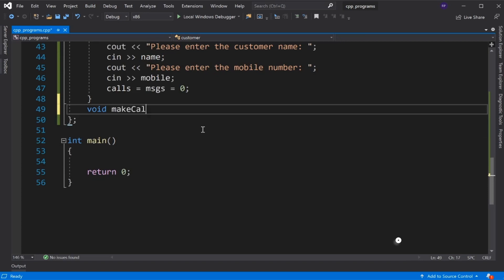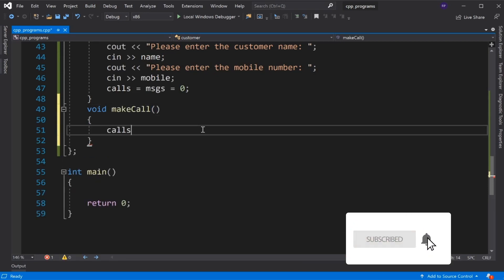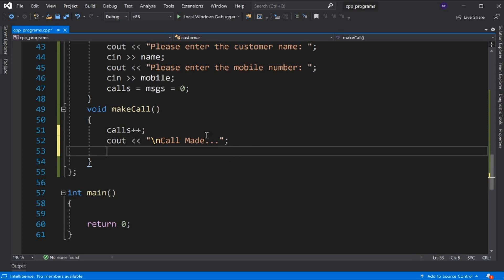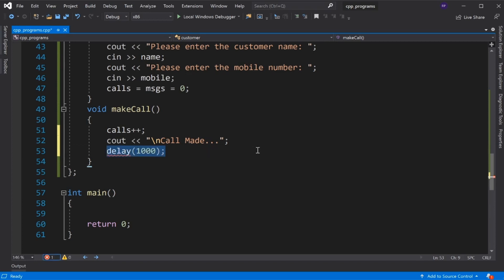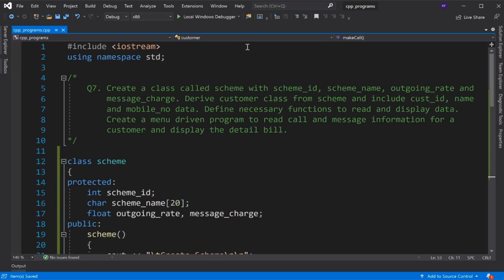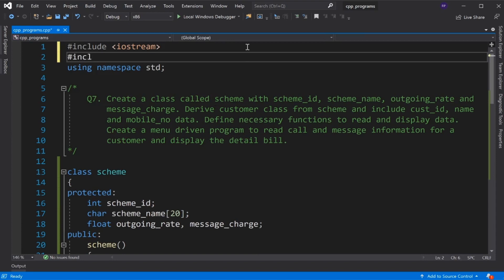We initialize calls and messages, and display 'Call...' to indicate a call is being made. To hold the screen for one second, I include windows.h header file and use the Sleep function.